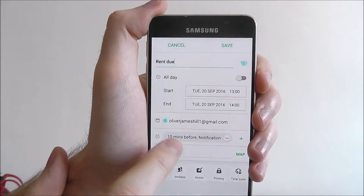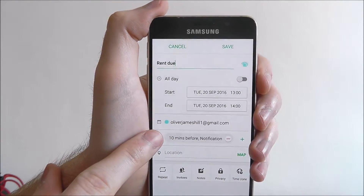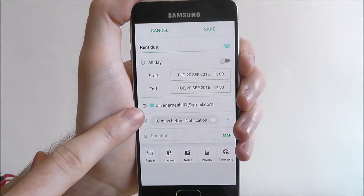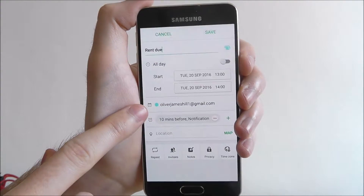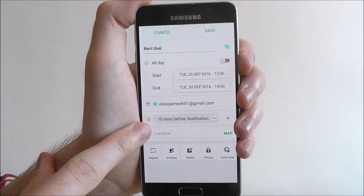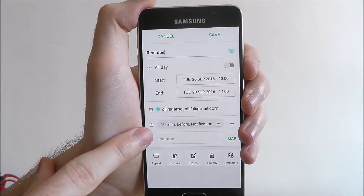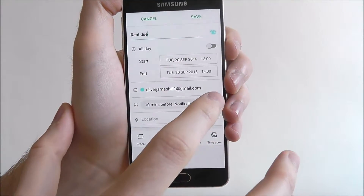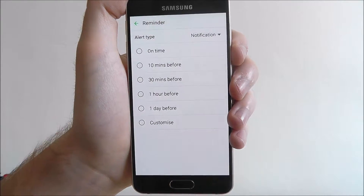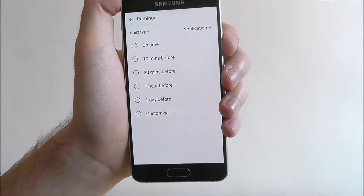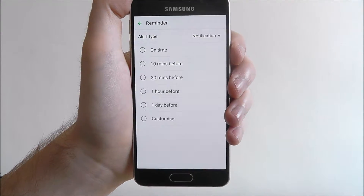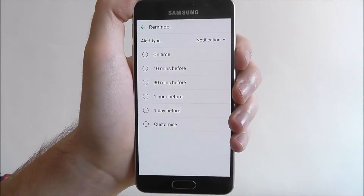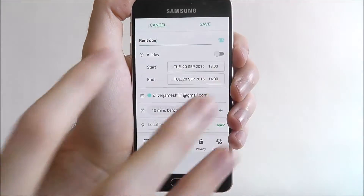Scrolling down a little bit, we can see the email the event will be attached to, and how we want to be notified. You can choose basically how long beforehand — you can have it the day before, an hour before, however you wish.